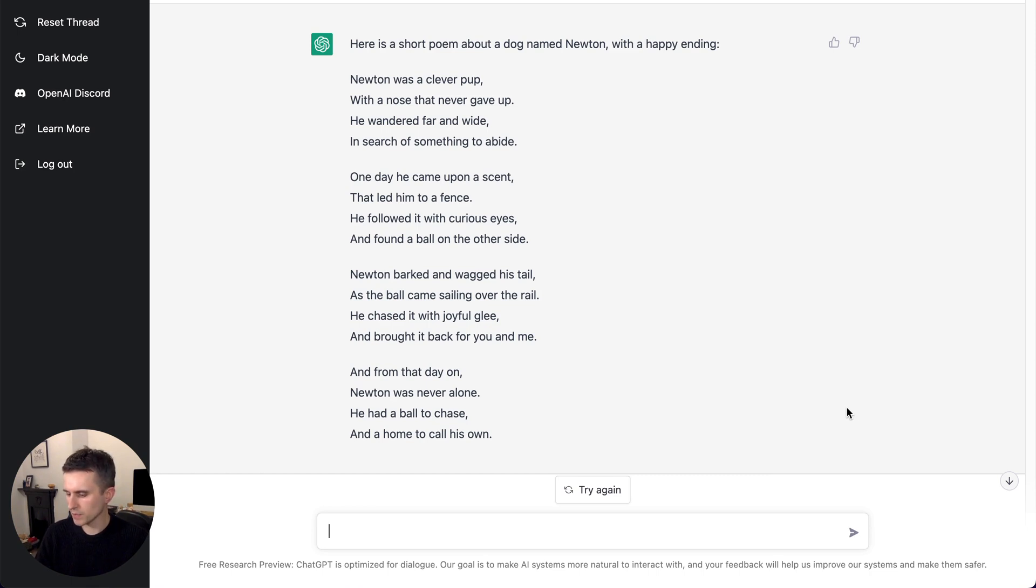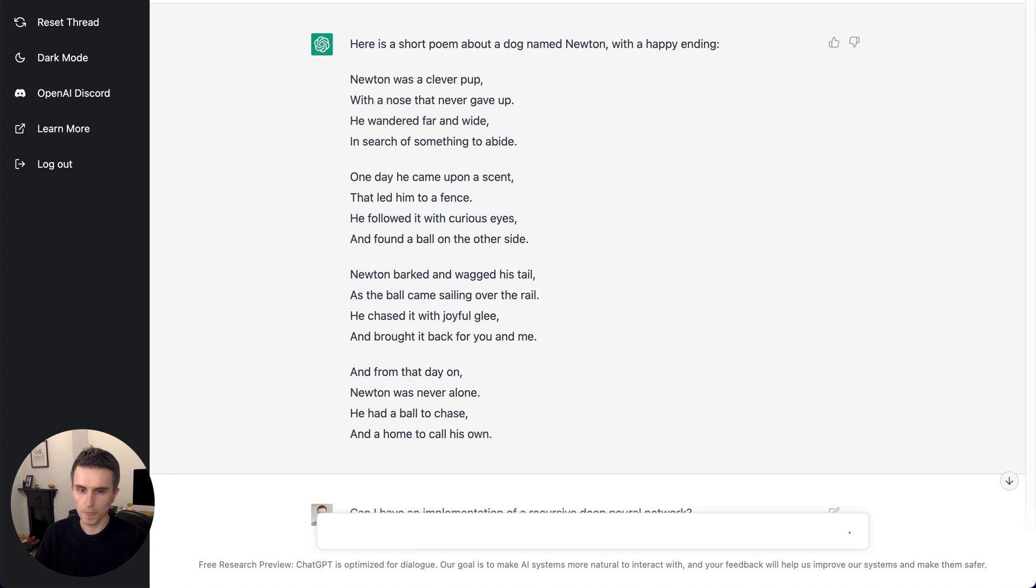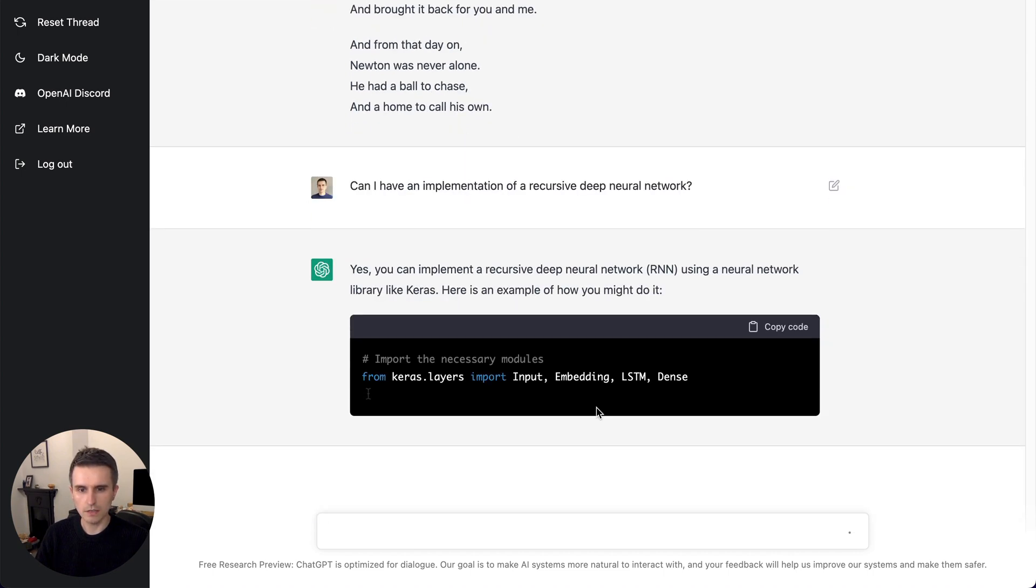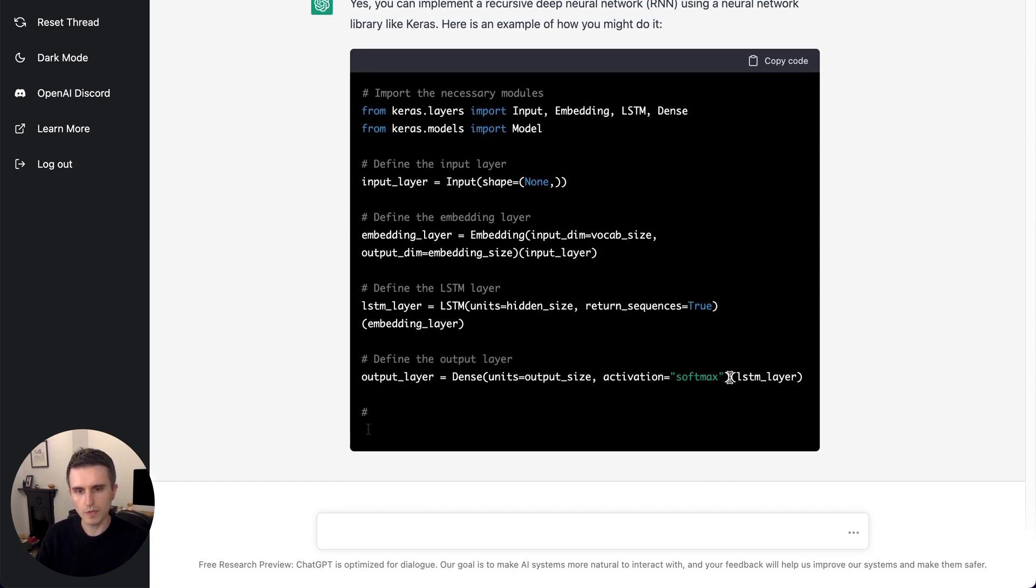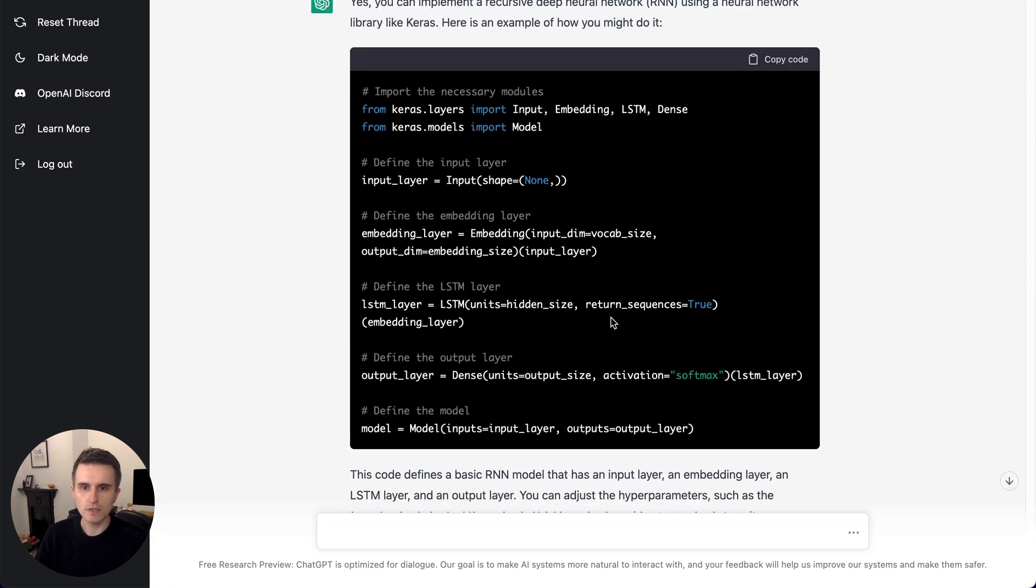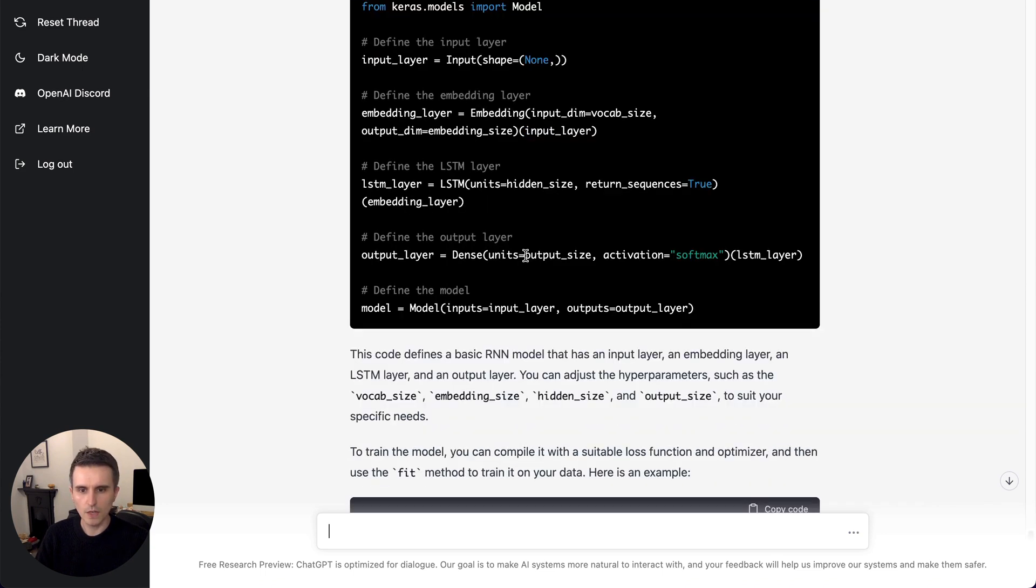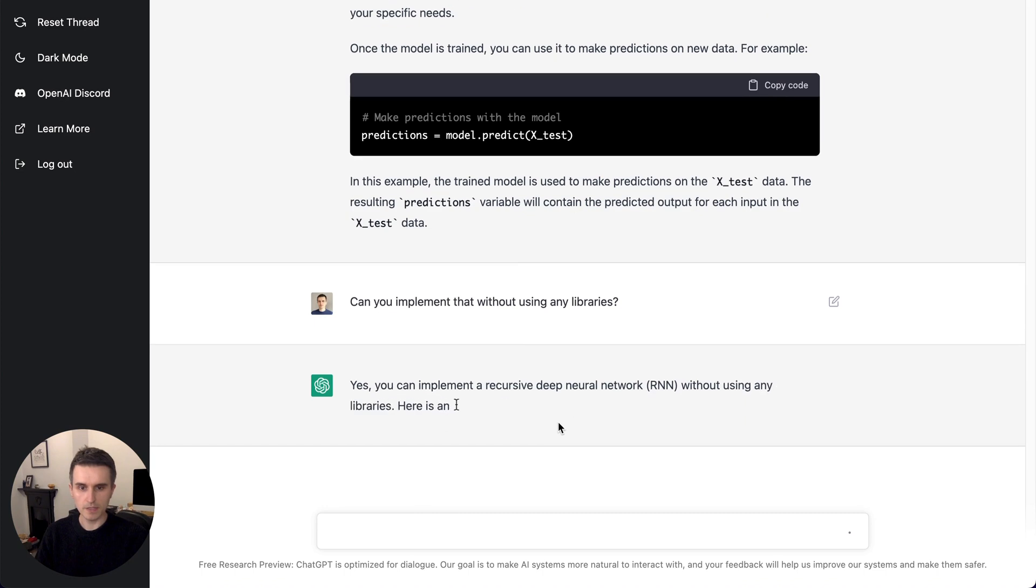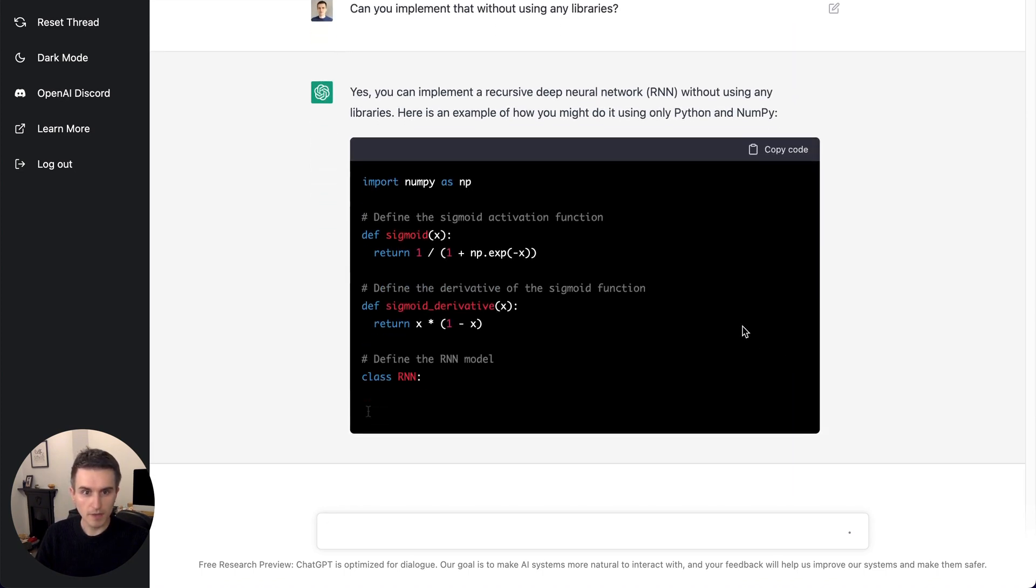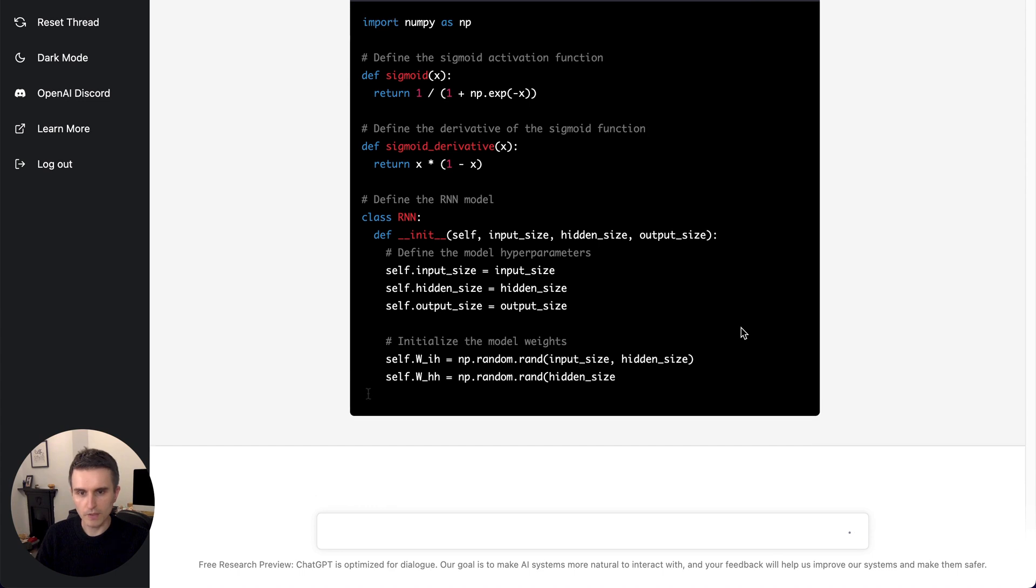So yeah, an example of that may be if I ask for, can I have an implementation of a recursive deep neural network? There is no chance that in, what is it, 10,000 tokens, it's going to be able to do something that, well, I suppose now it's actually just, it's using Keras, so actually it's going to be fine. If it was going to implement without libraries, then it's going to have trouble. So can it be implemented without any libraries? So just Python and NumPy, I suppose, I mean that's a library, but you're going to allow it.